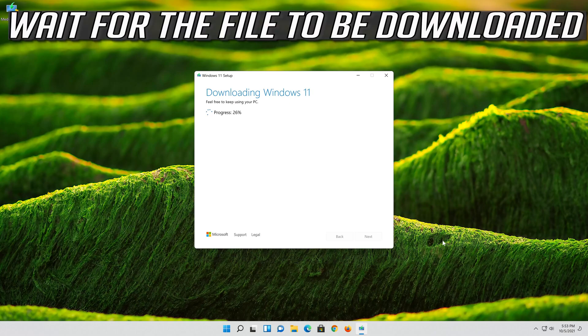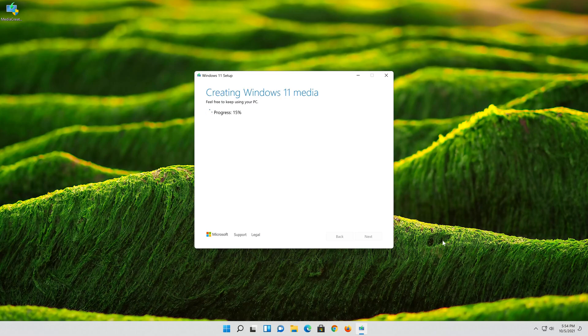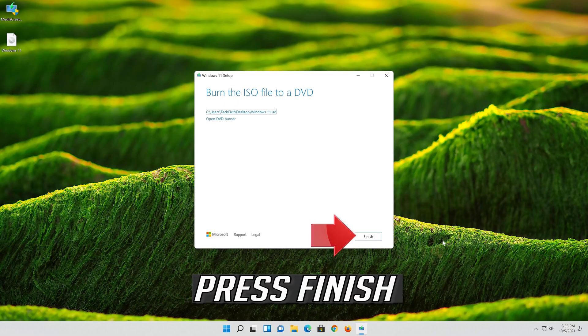Wait for the file to be downloaded. Press Finish.